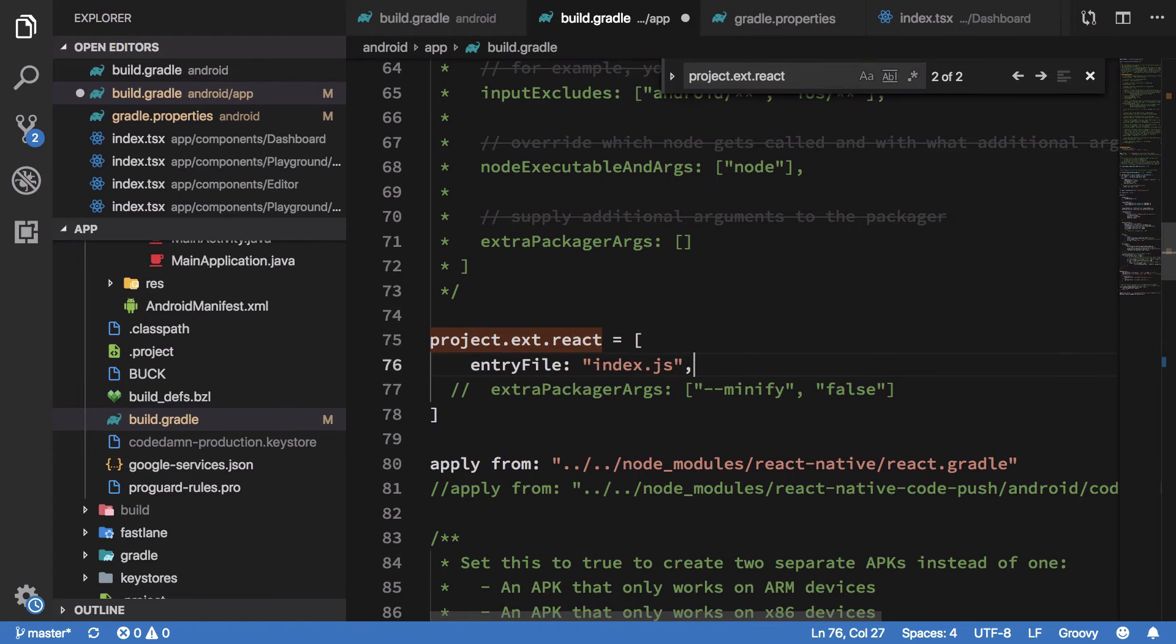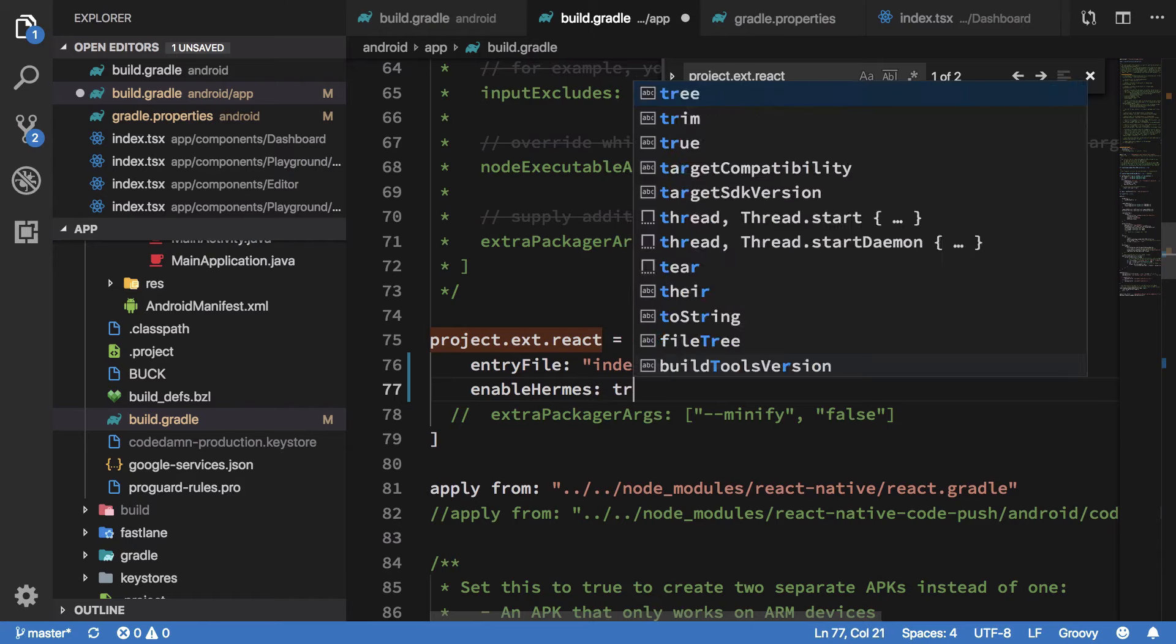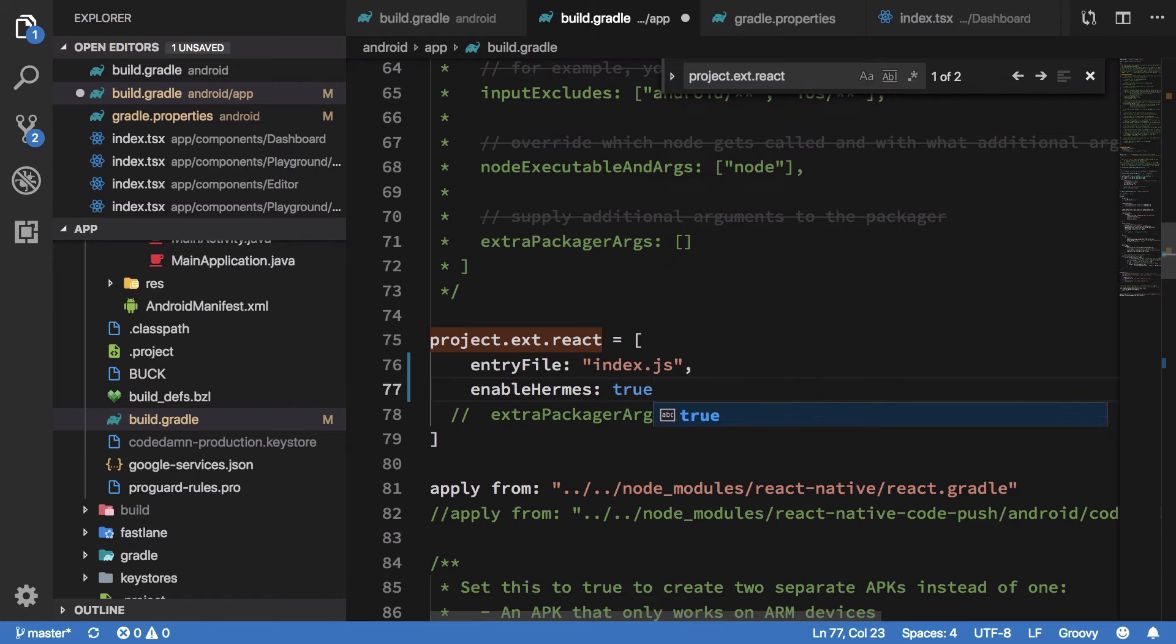We want to say enable Hermes H-E-R-M-E-S and set it to true.